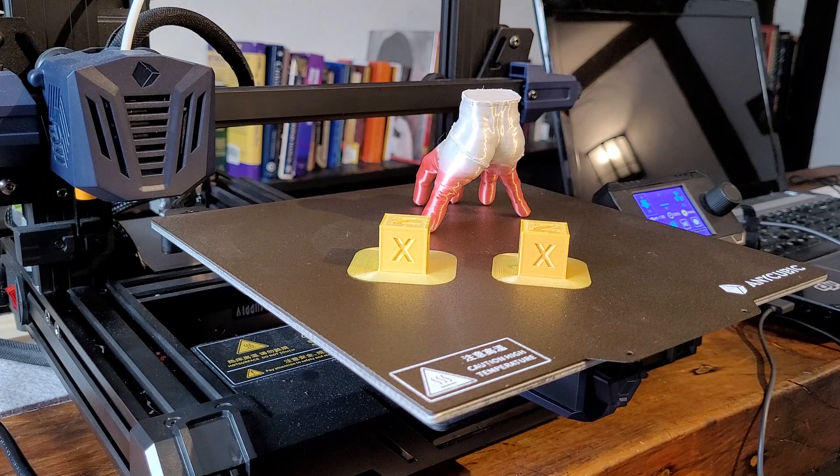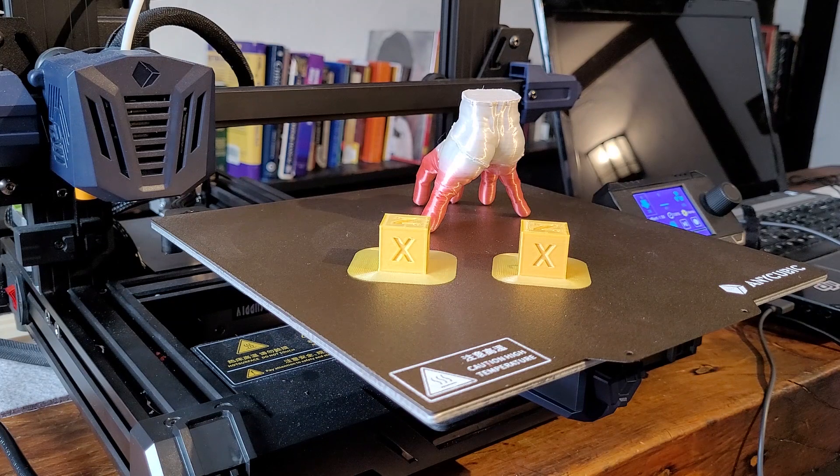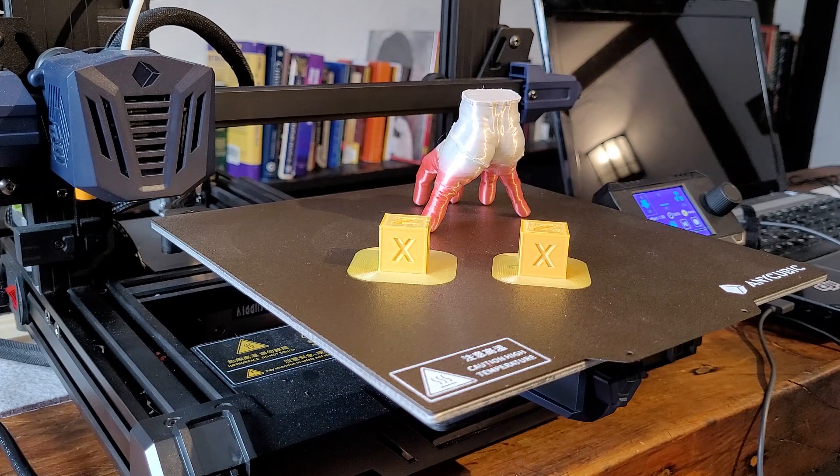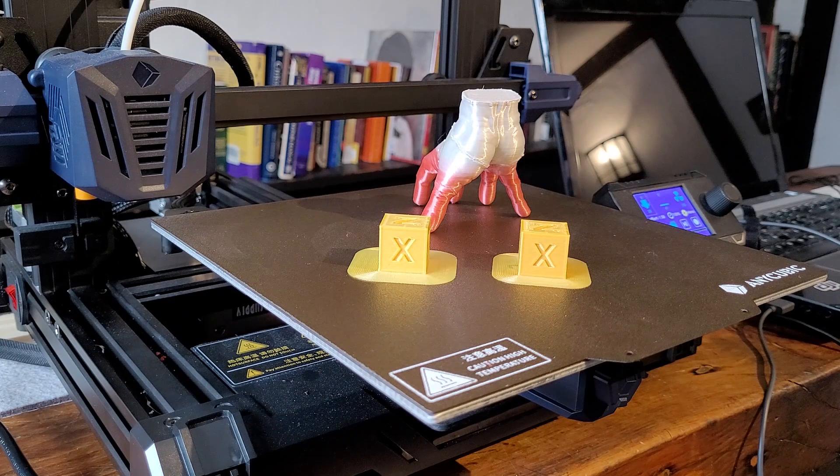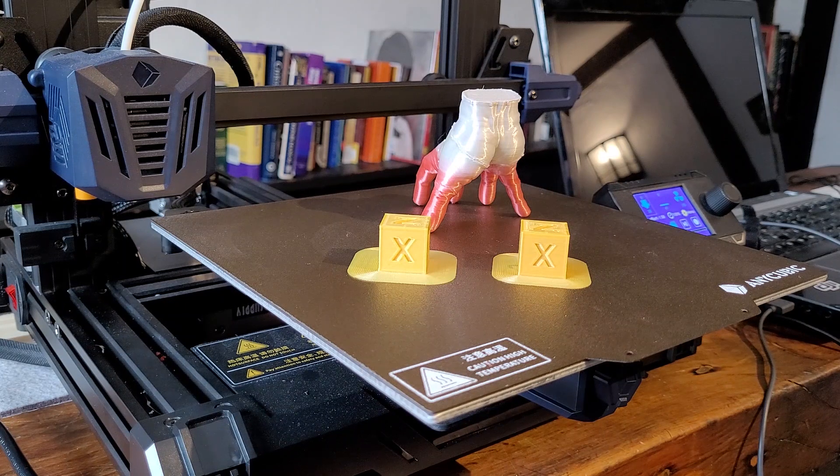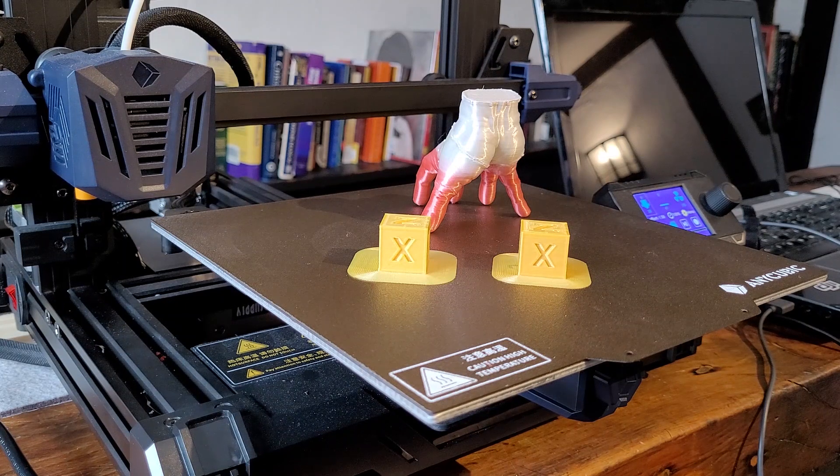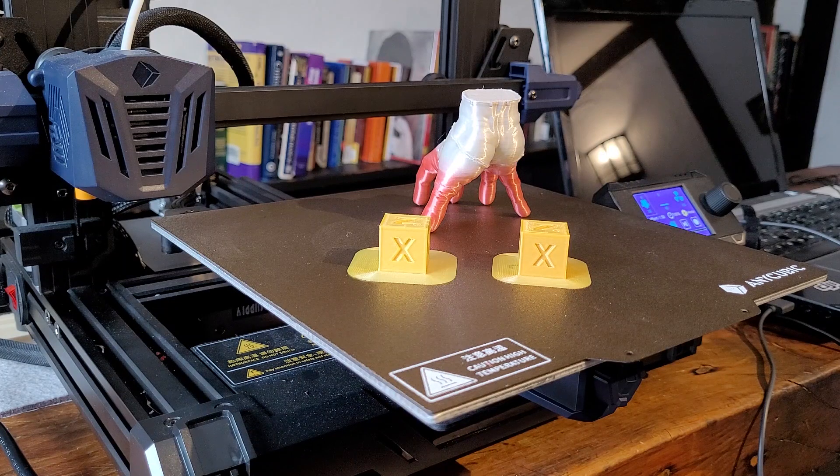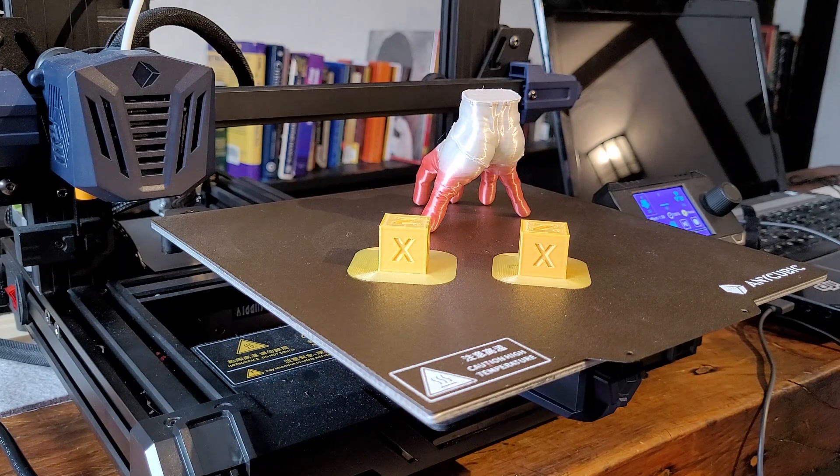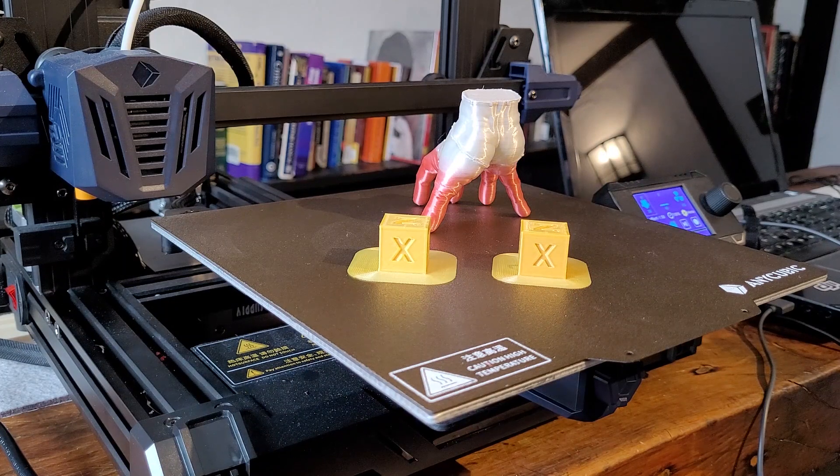I always raise the Z offset up high and then I'll lower it down until I get to the point where I'm getting some adherence. Then I'll use my fingernail to test it. How difficult is it to remove?